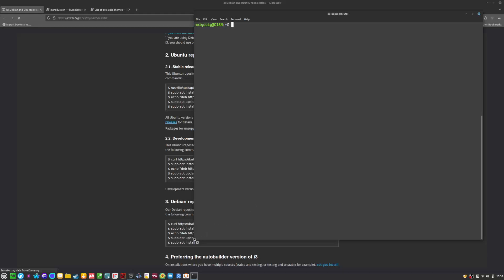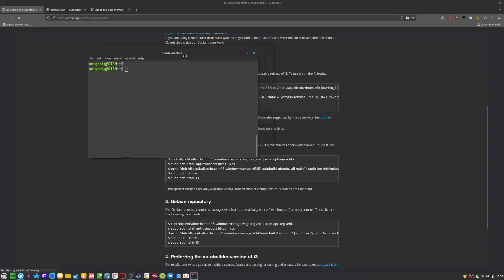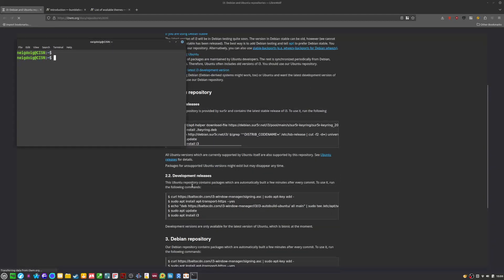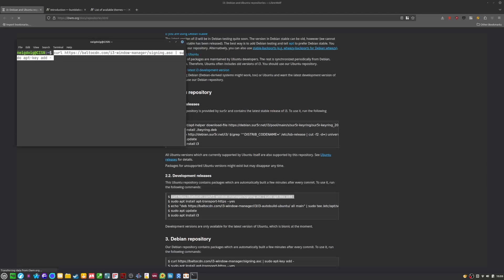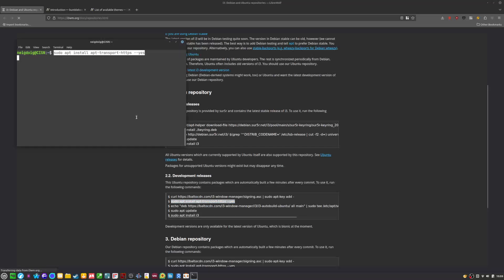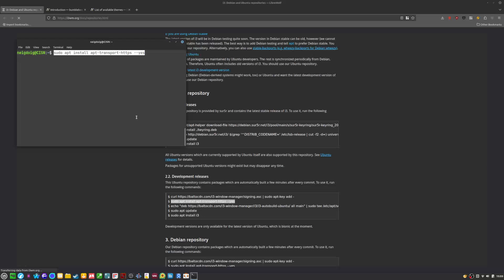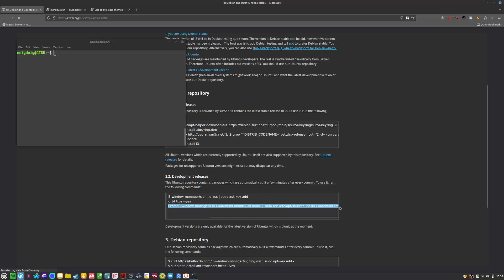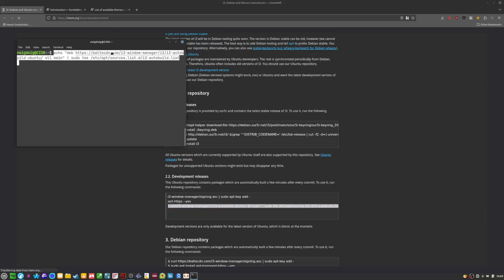I'm going to go ahead and clear the terminal. For this development repository, we'll go ahead and curl this command — Ctrl-C, then Ctrl-Shift-V, and hit Enter. This will add the keys in order to get i3. Then you need to add apt-transport-https. Hit Enter on that — you might already have this on your machine, but if not, let apt do its thing. Then echo this command and place it into your terminal, and then you'll add the auto build for i3.